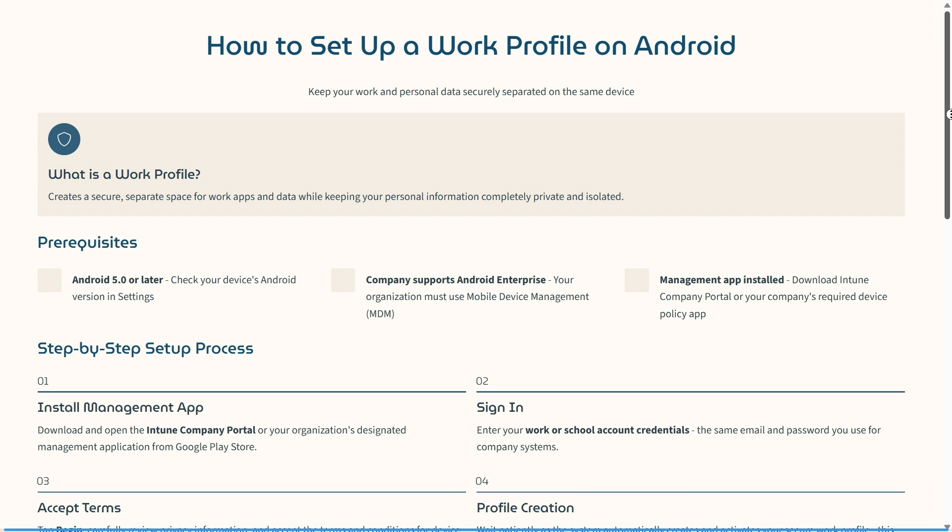Here's a step-by-step process. Download and open the Intune Company Portal or your organization's designated management application from the Google Play Store. Enter your work or school account credentials—the same email and password that you use for your company system.